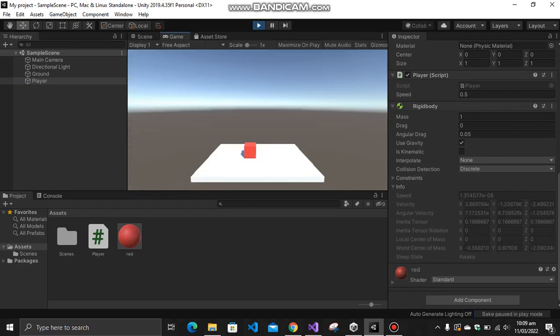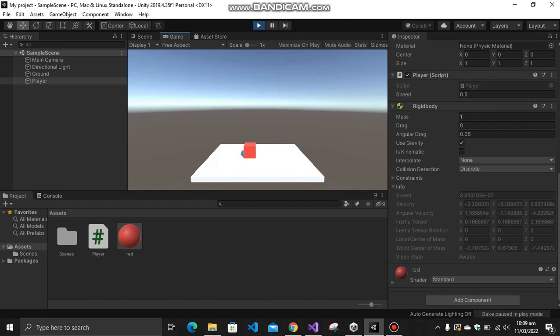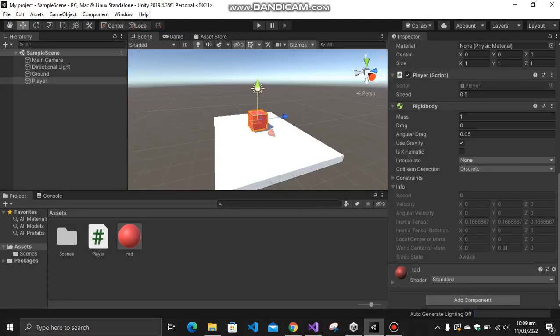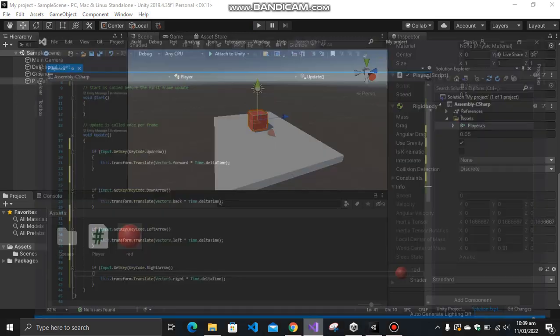So I'm pressing the left arrow, it is moving on the left, on the right, then on the back, and then on the forward. Now, as you can see, it is really moving very slowly. So let's say you want to speed it up a little bit. So here's how you are going to do it.